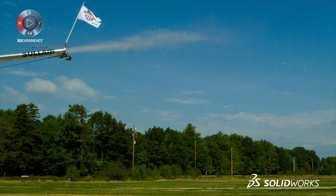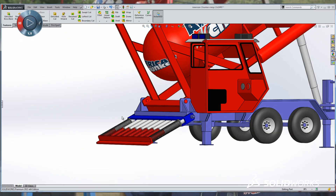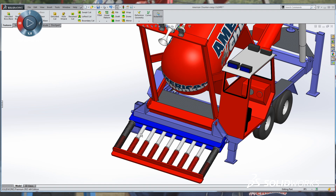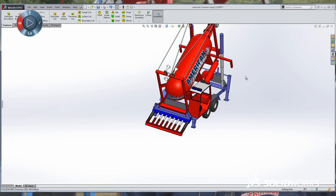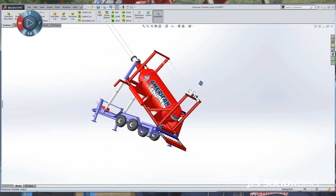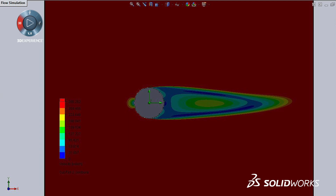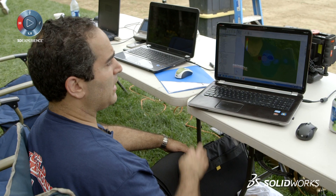With SOLIDWORKS, unlike some of the 2D systems, I don't have to really know exactly what it is that I'm trying to create. I can start with basic shapes and alter these to end up with what I want. There's information you can only get out of SOLIDWORKS because we're not able to measure or visualize the pressure or velocity fields of a pumpkin in flight.